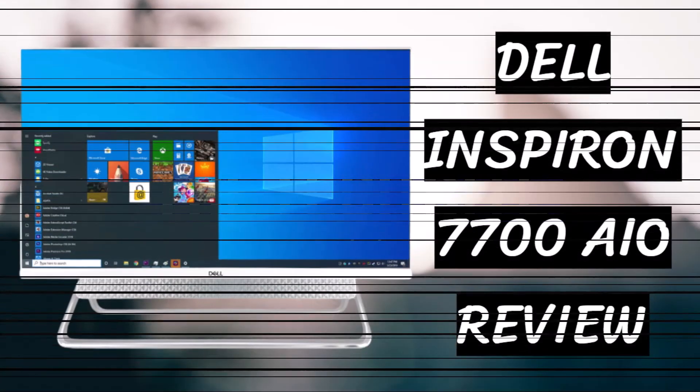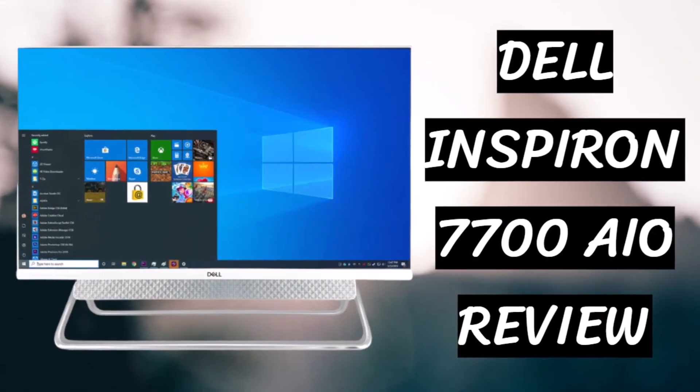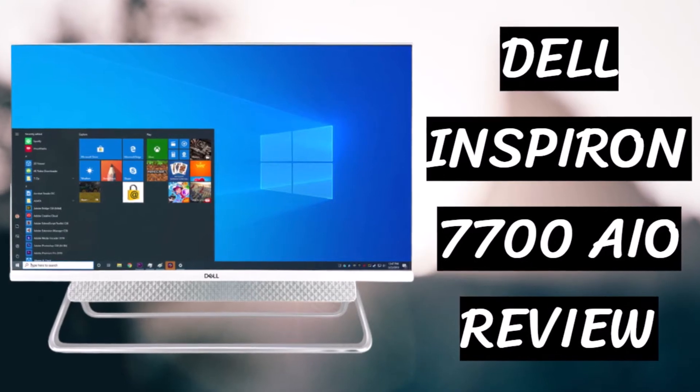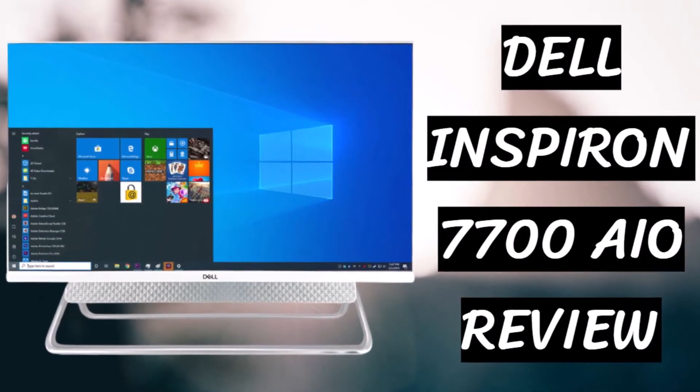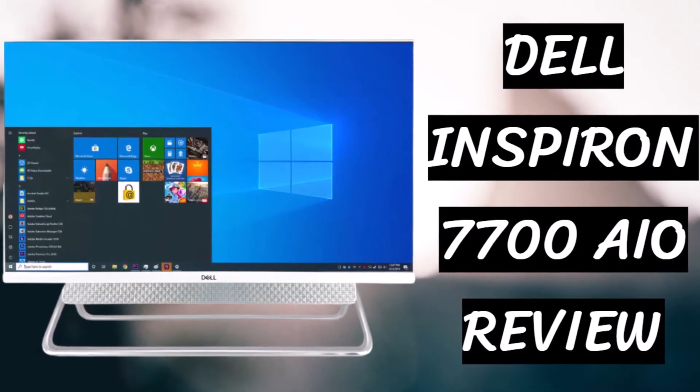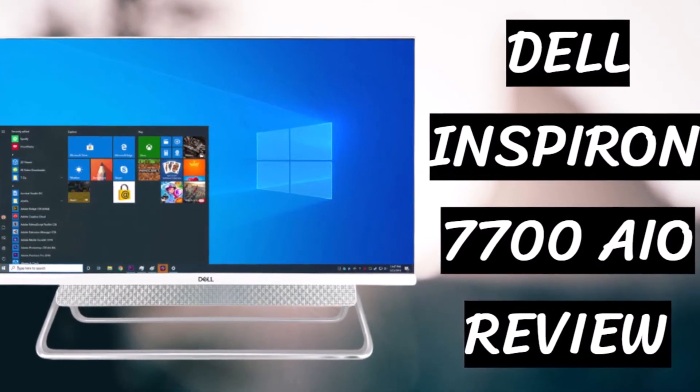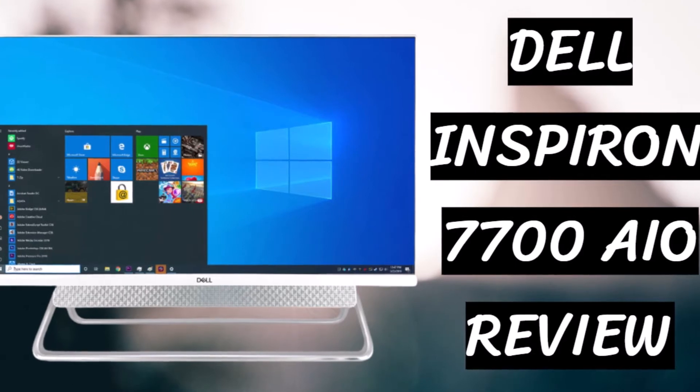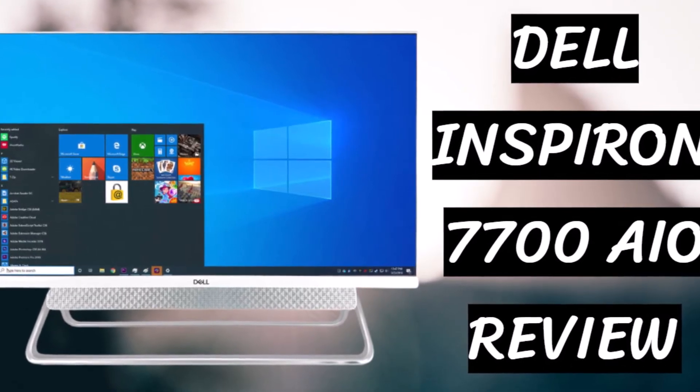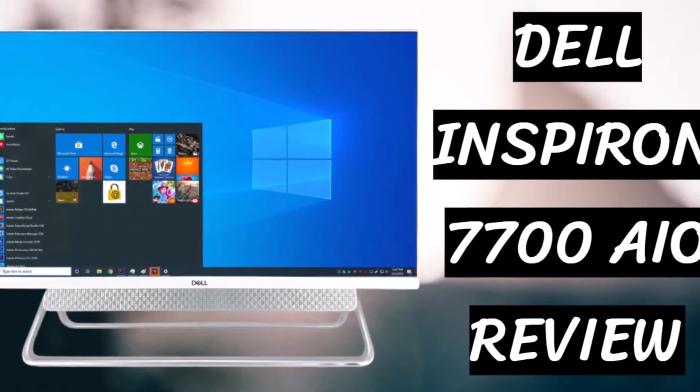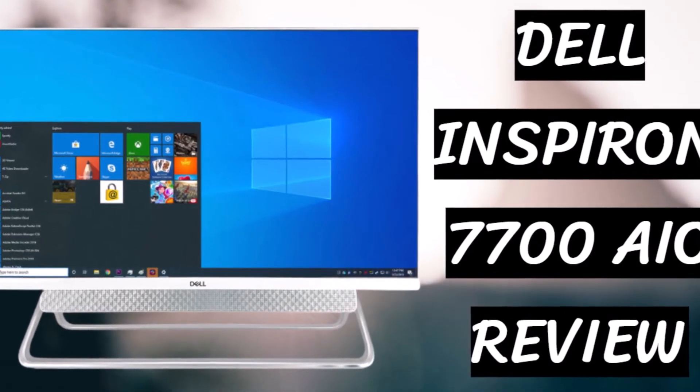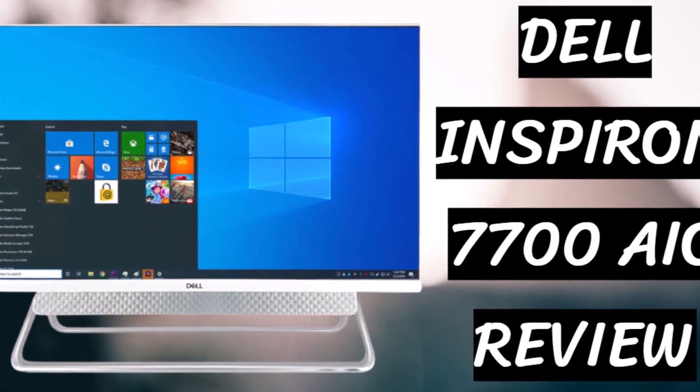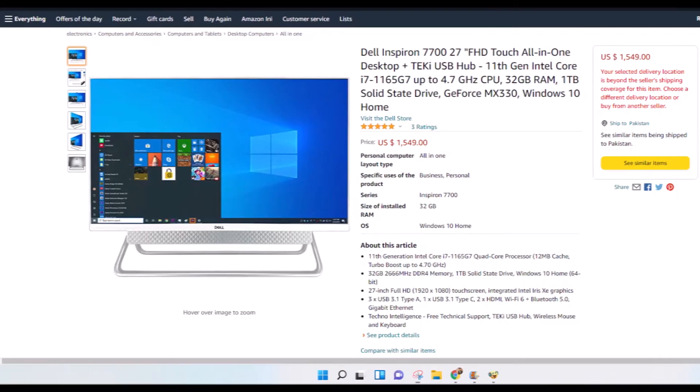The Dell Inspiron 7700 AIO review, i7-1165G7, GeForce MX-330, delivers the best overall performance if you need an all-in-one system.